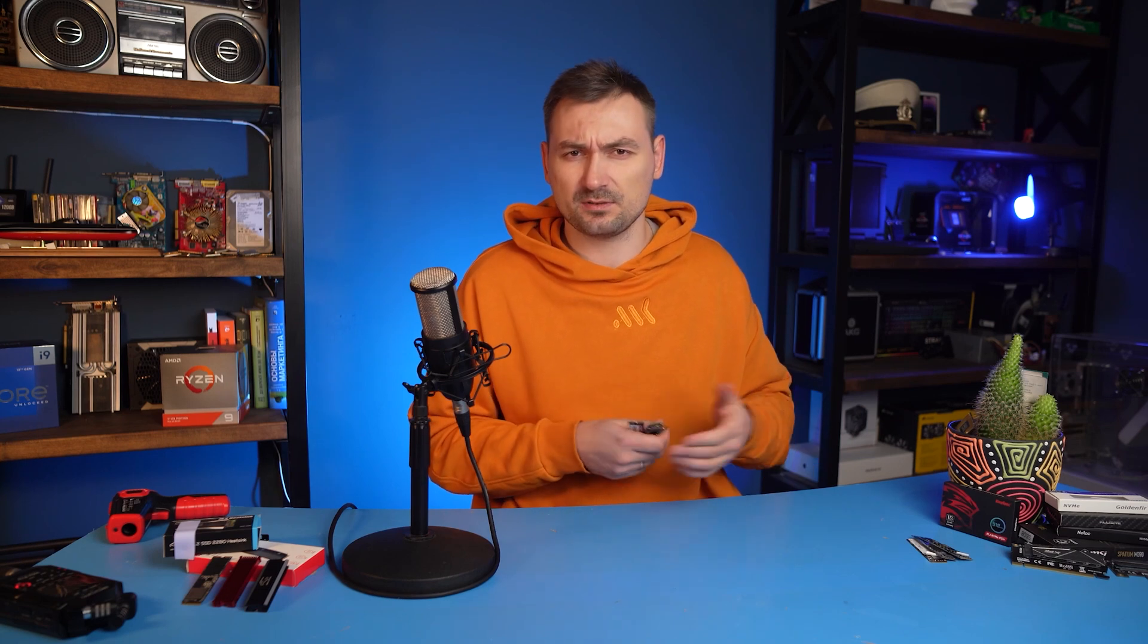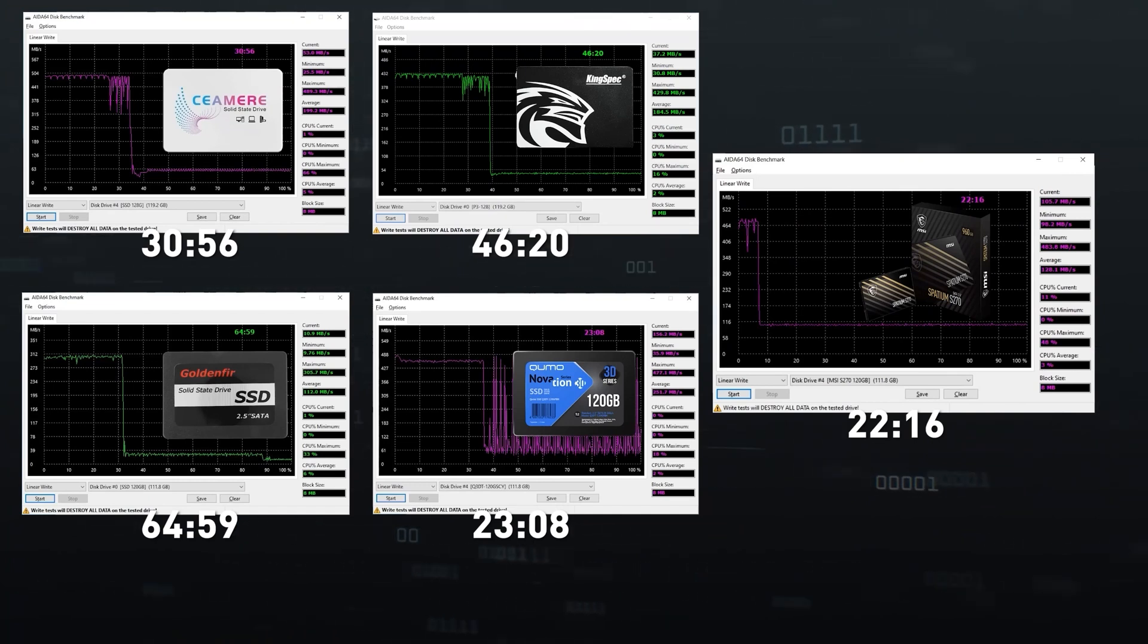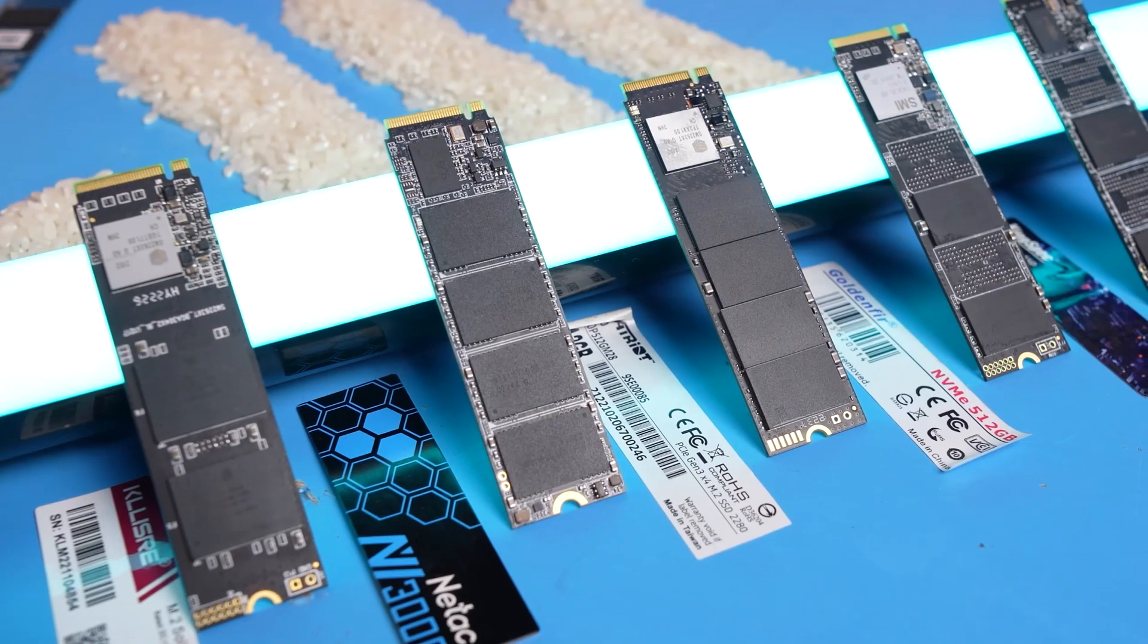And what happens when the storage space runs out in single-bit mode, but you still need to keep writing the data down onto that drive? That's right, the controller has to pack the data recorded into single-bit cells and rearrange it into TLC and QLC, while simultaneously fill in the freed cells with new data that's still coming in. This task is challenging even for top-end controllers. Therefore, the performance drops down significantly and stays that way until the very end of the real drive volume. And this is exactly what we saw in the SATA SSD test.